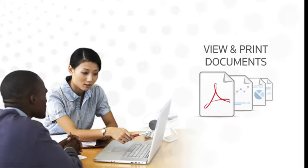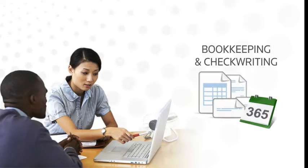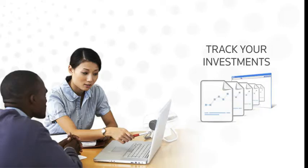You can view and print financial documents and tax returns, exchange working files with us, do your day-to-day bookkeeping and check writing, and track your personal investment portfolio.